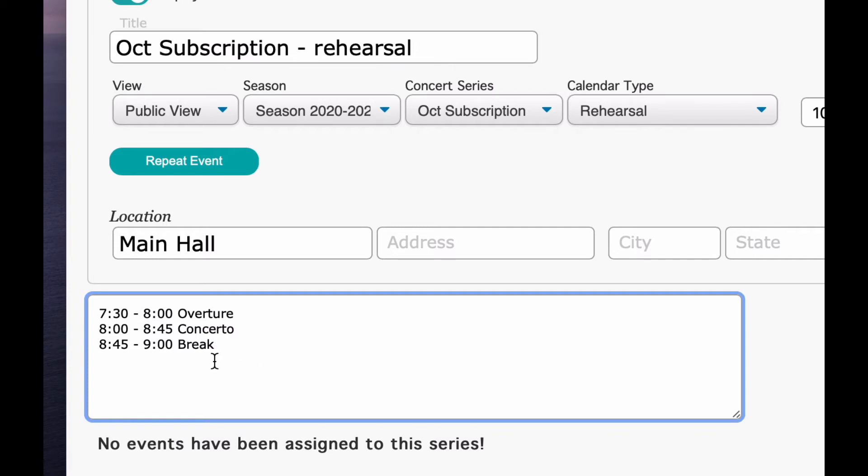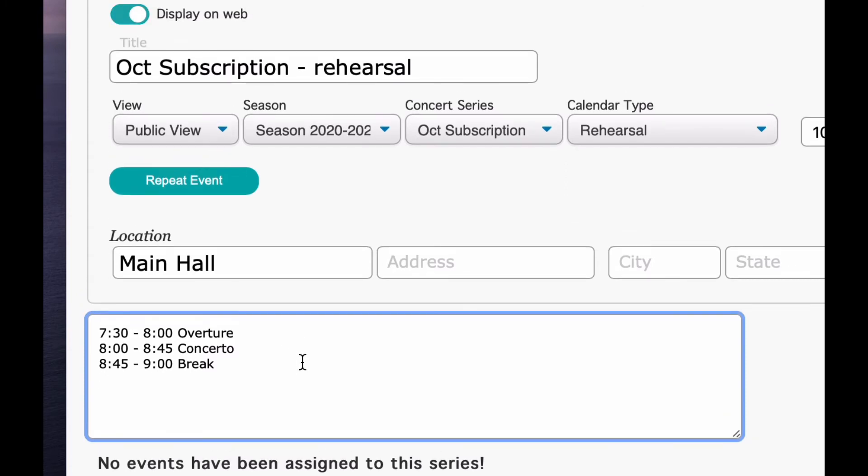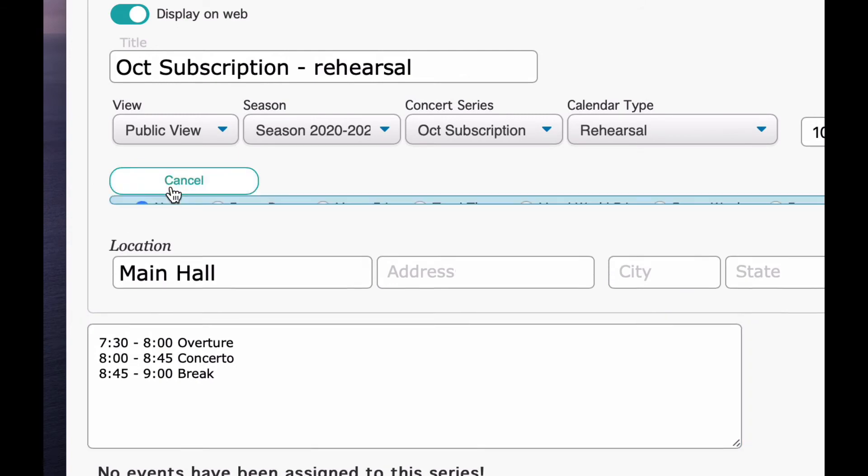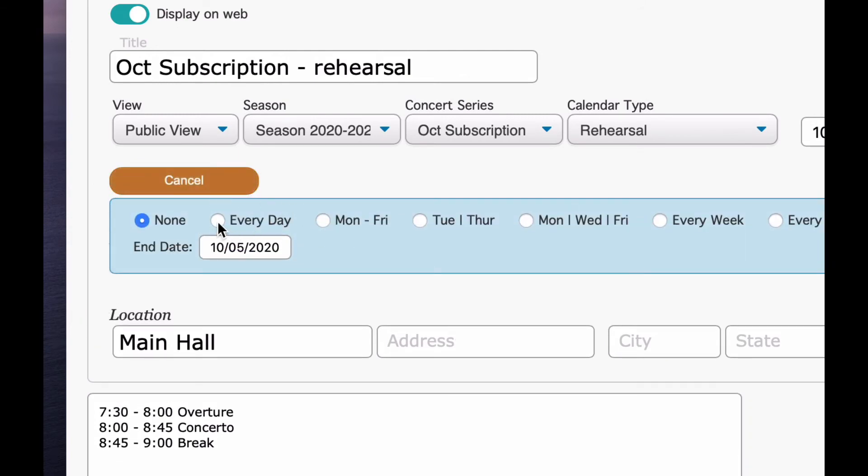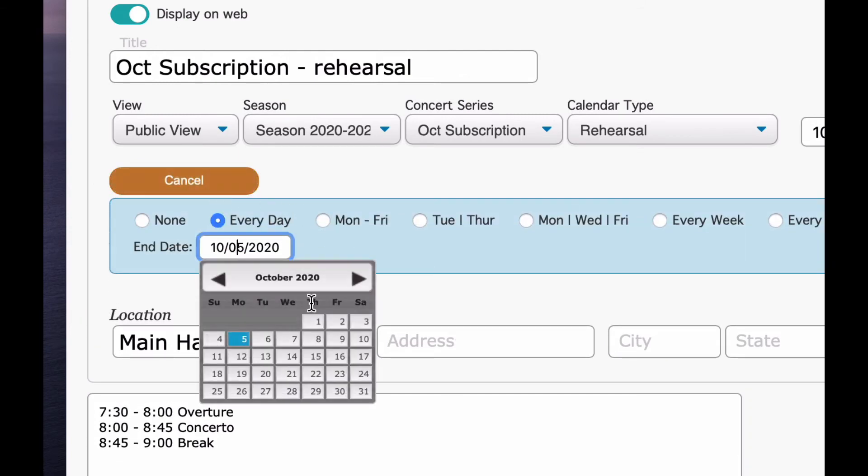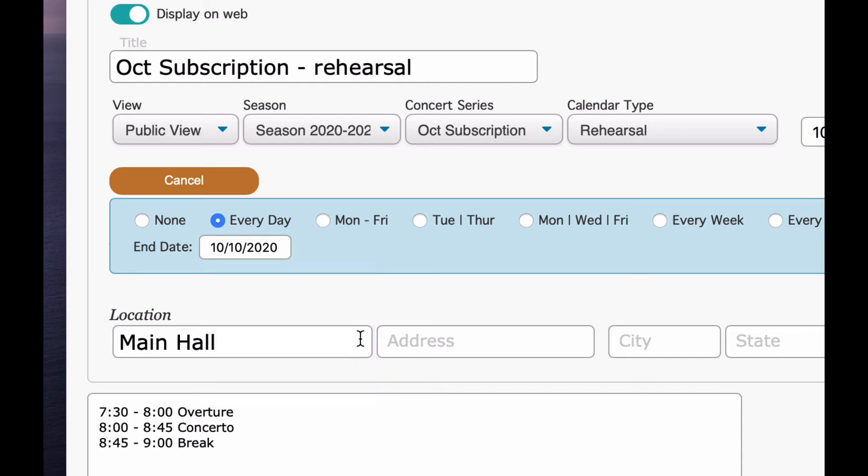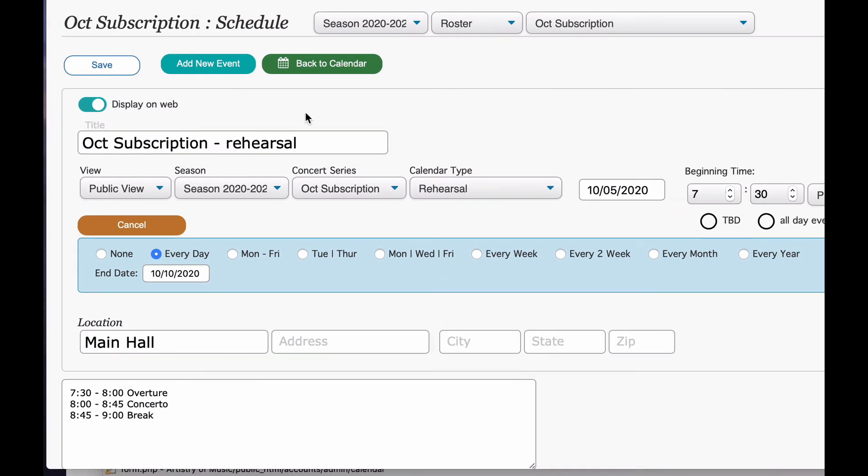And you can continue this out in detail in any other notes that you might want to put that will be attributed just to that date. I think we have everything set up. And then we're going to repeat the events. We're going to go every day. We start on Monday the 5th and we're going to go to the 10th. We'll save it.